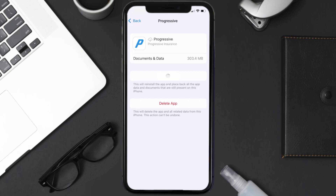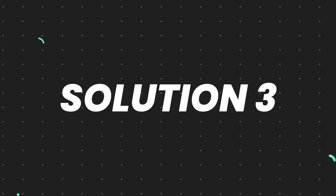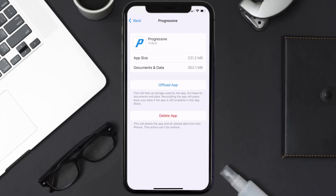Once you're on this screen, tap on Offload App and tap again to confirm. It'll take a bit for processing, and then a Reinstall button will show up. Simply tap on it to reinstall the app. This should fix the issue.